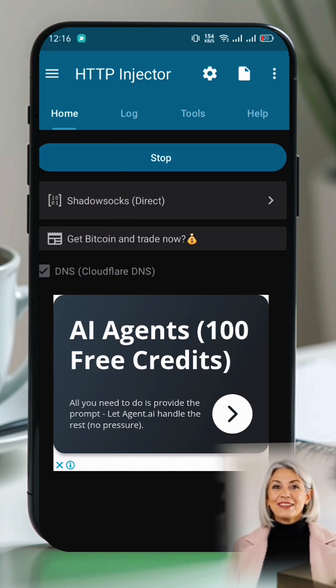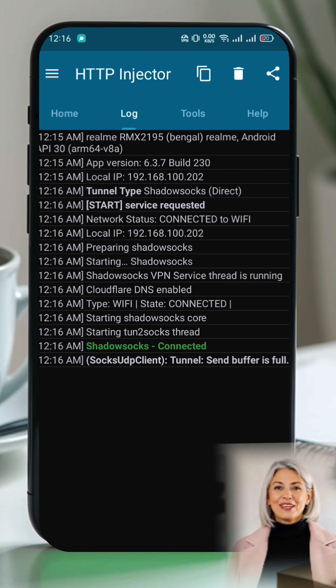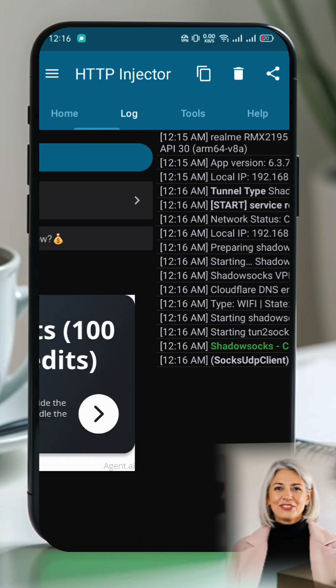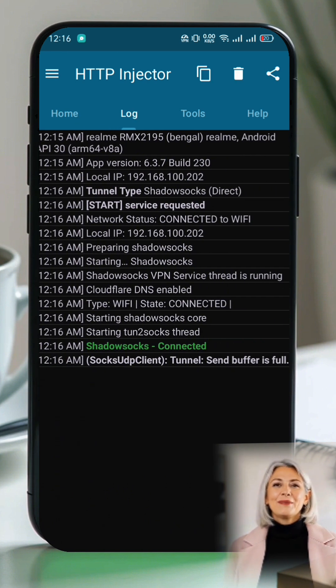Click OK to import the ShadowSocks server successfully. Go back to the home page and simply click the Start button to connect. And that's it — you're now connected to a secure, fast, and unlimited internet connection.